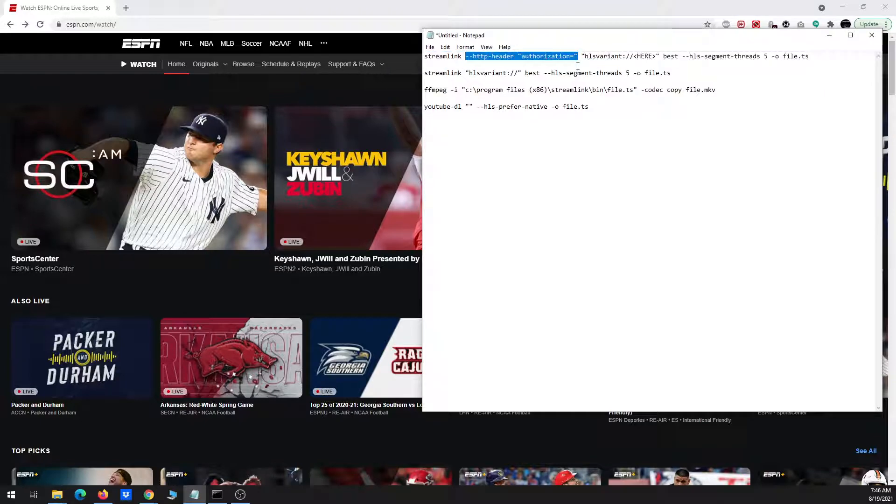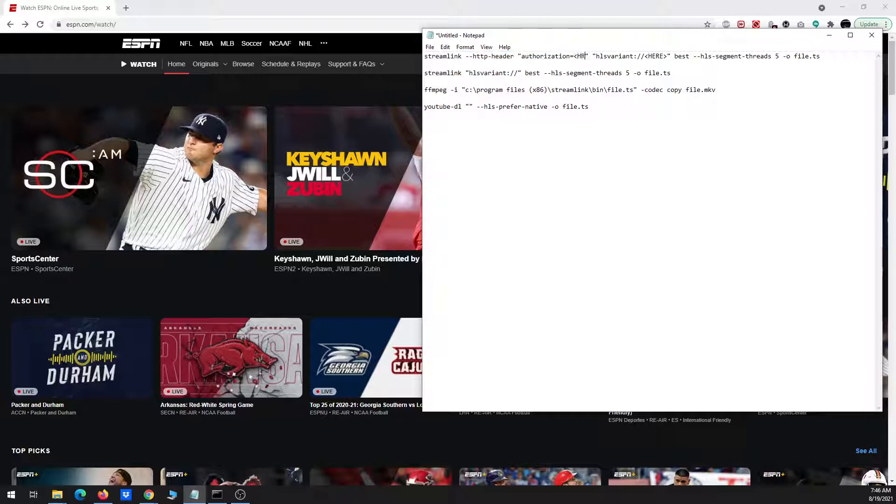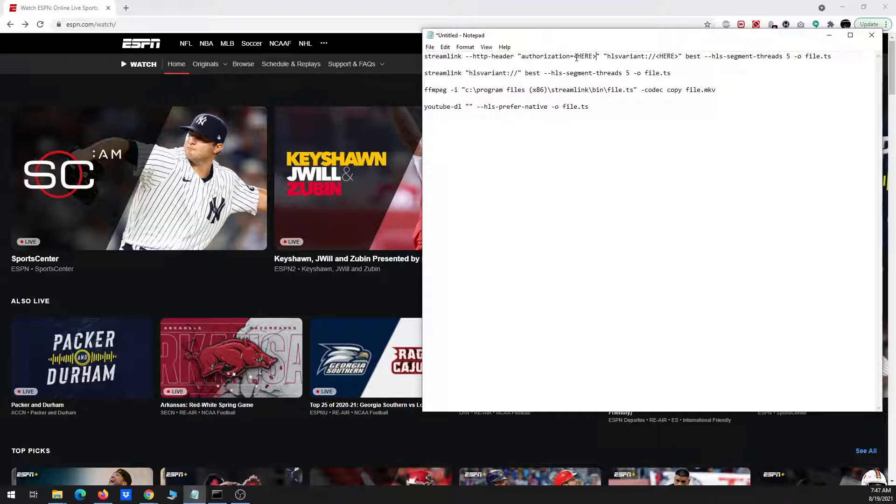It's basically dash dash HTTP dash header and then inside quotes you type authorization equals. And then after that equals sign, I'm going to paste a string of characters that you have to get from the network tab of the developer tools.